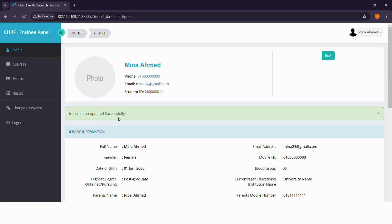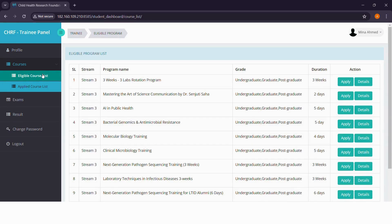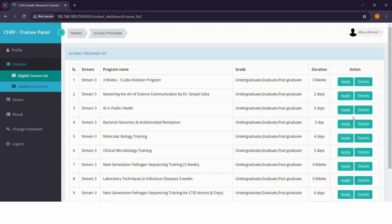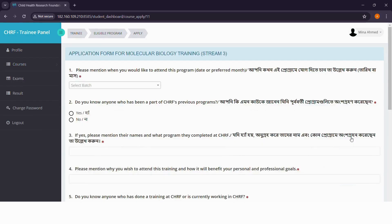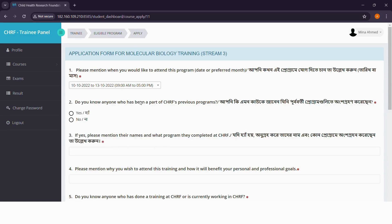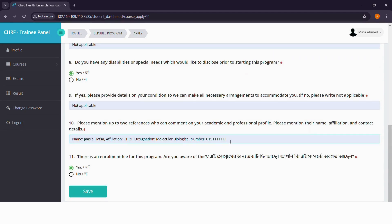When you go to the eligible course list, you can apply for one or more courses and you can also see the details of each course. Let's apply for a course now. Here you can see the application form that you need to fill out. Start by selecting your preferred date to join the course. Please note that you can provide up to two references. It can be your faculty members, teachers or anyone who can vouch for you.